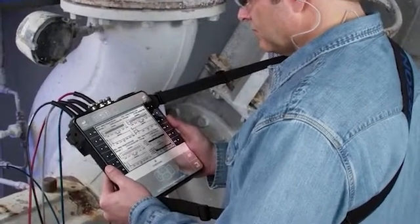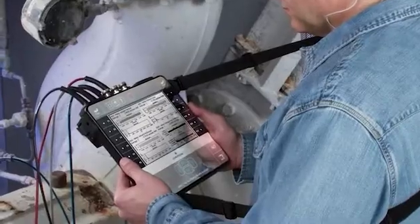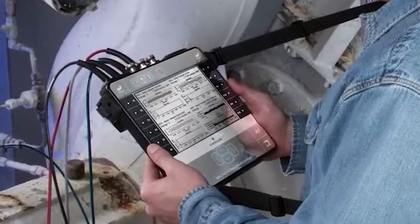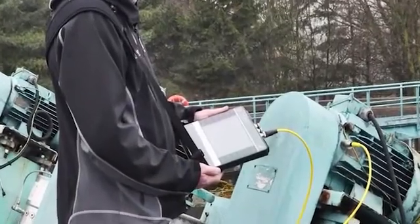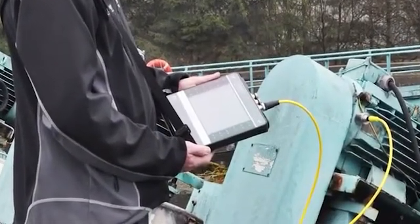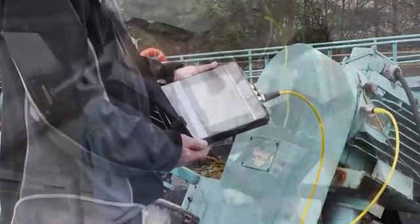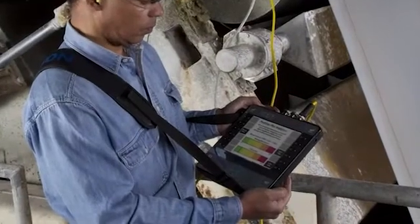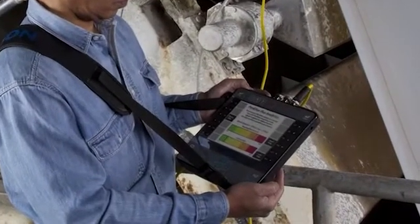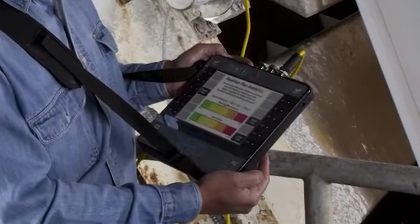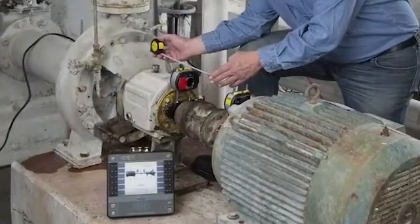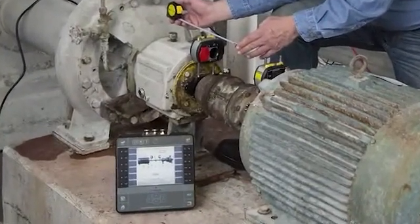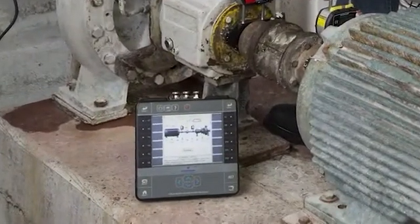AMS 2140 Using Peak View Technology. In this tutorial, I will show you how to use the patented Peak View technology in the AMS 2140. Peak View filters out traditional vibration signals to focus on impacting, which is a much better indicator of overall asset health on any type of rolling element bearing machine.